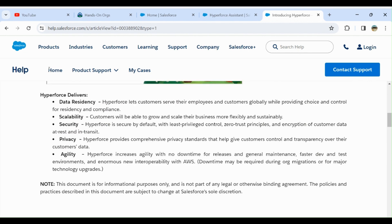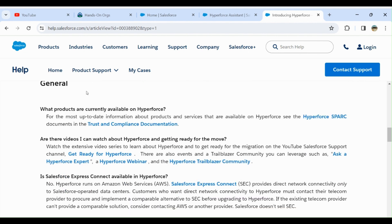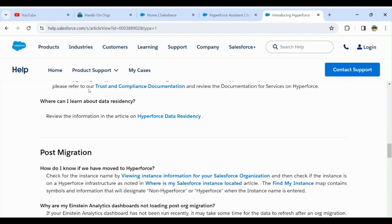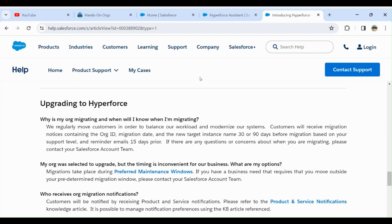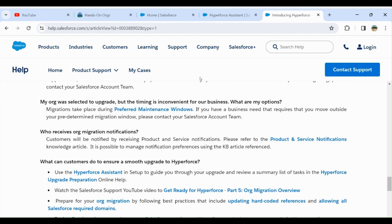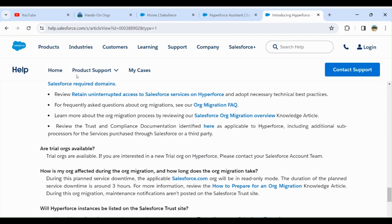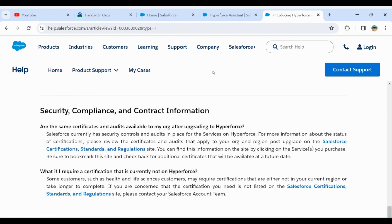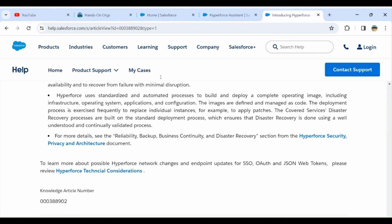Hyperforce delivers data residency, scalability, security, privacy, and agility. You have FAQs or frequently asked questions and information on upgrading to Hyperforce. So you have enough information on Salesforce.